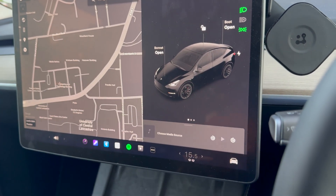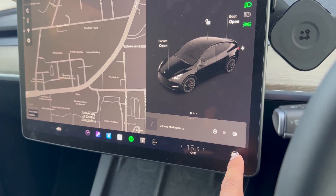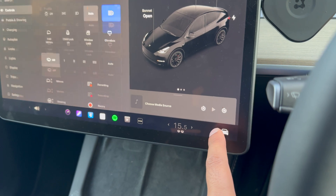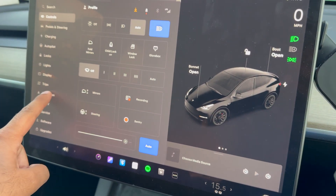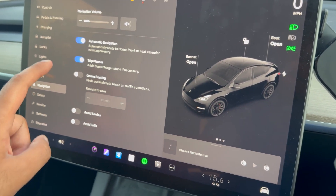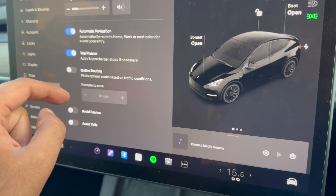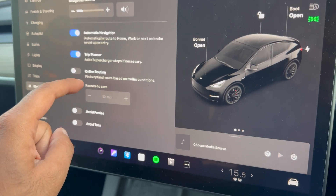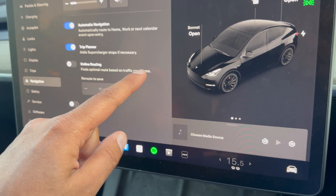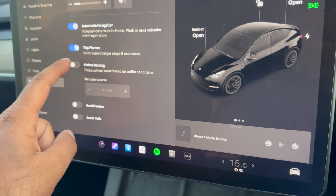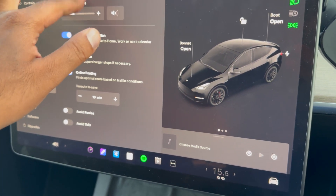I'm going to show you how to turn it on. First, press the car button, then go to Navigation, and make sure you have online routing enabled. This finds the optimal route based on traffic conditions, so press that to turn it on.